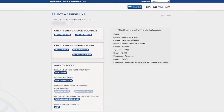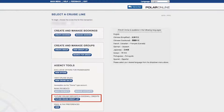Let's take a look in Polar Online and go through the steps to show if a guest has an available future cruise credit. From the main screen of Polar Online, you will click here for the future cruise credit list.